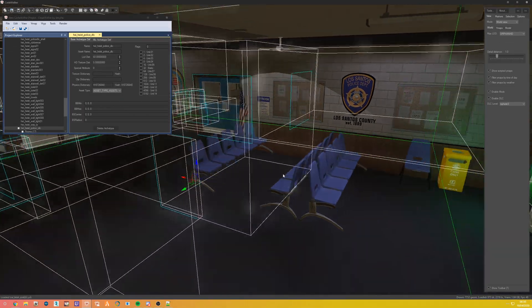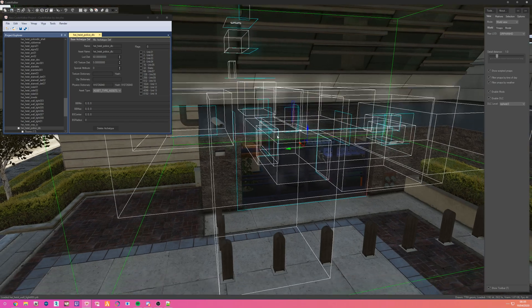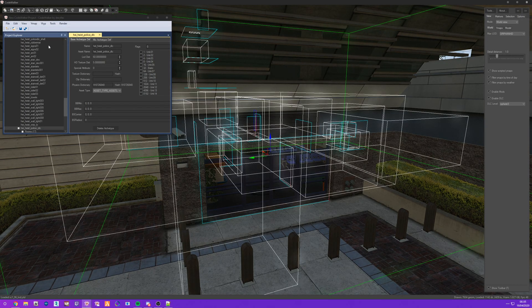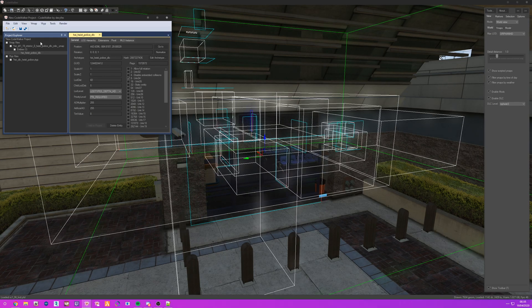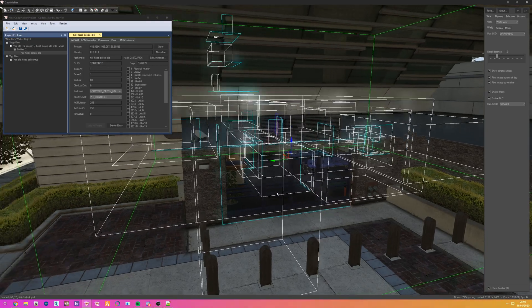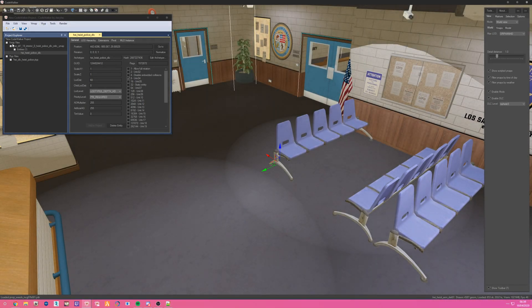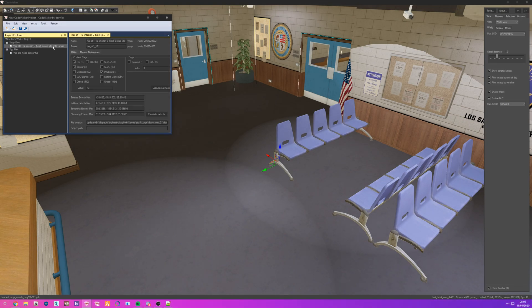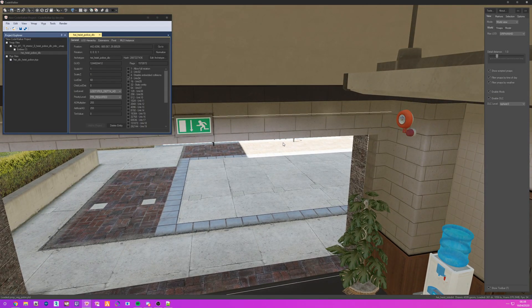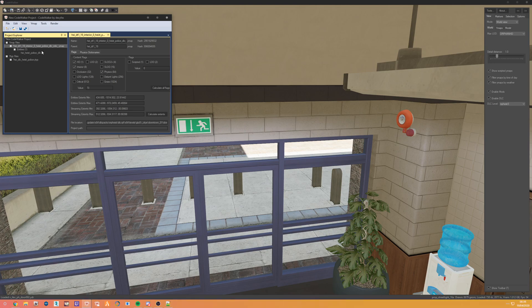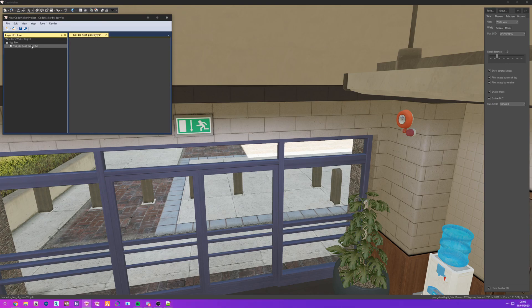When you select the interior instance itself you can see all the information — portals and so on. What people usually do is change the ymap instead, but you do not want to make any changes to the ymap. For exteriors you work on ymaps, but for interiors all the information is in a ytyp, not the ymap. So remove the ymap from the project — we have our heist dlc police ytyp and we work from there.